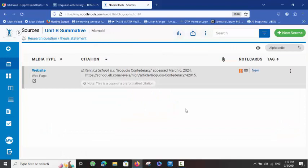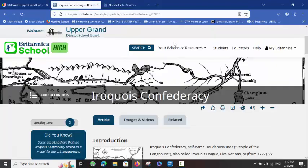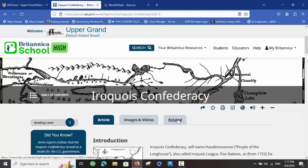So that is the first part of the lesson today — copying and pasting a citation from Britannica Online. The next tools I am going to show you are the Images and Videos tab and also the Related tab.